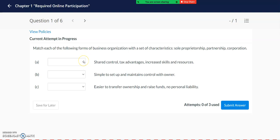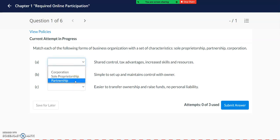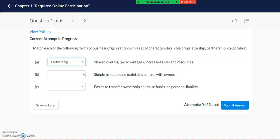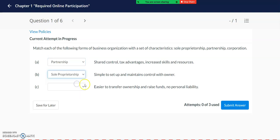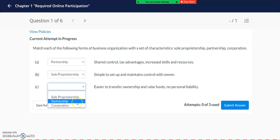From the drop-down menu, you will want to choose the appropriate answer that matches up with the description. Shared control, tax advantages, increased skills and resources are associated with the partnership form of a business organization. The form of a business organization that is simple to set up and maintains control with the owner is a sole proprietorship. And the business form that is easier to transfer ownership and raise funds and that has no personal liability is a corporation.